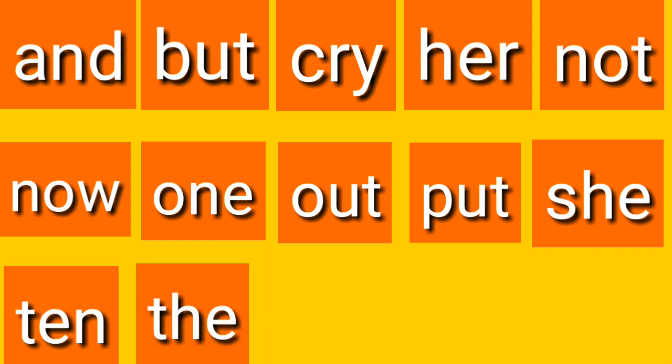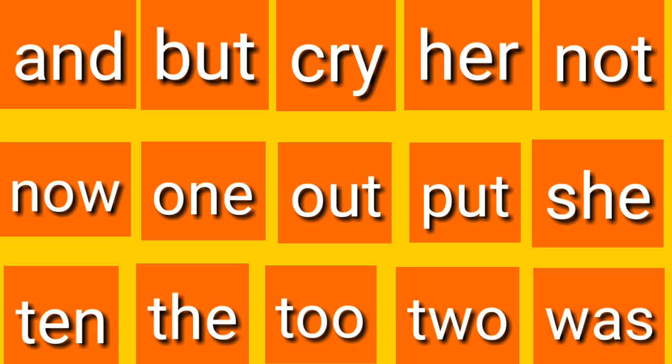Ten. The. Two. Two. Was. All the three letter words.